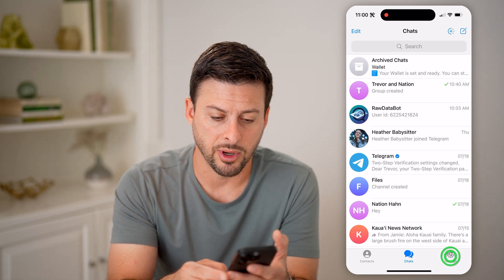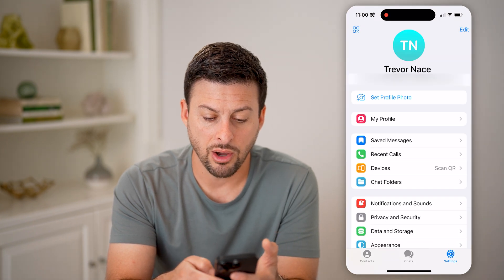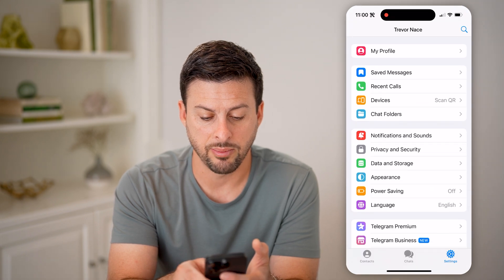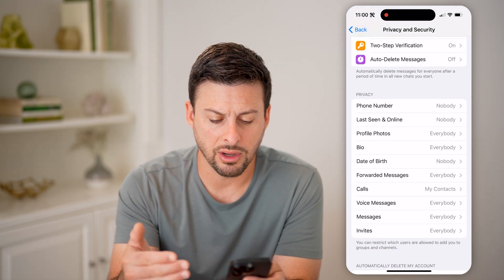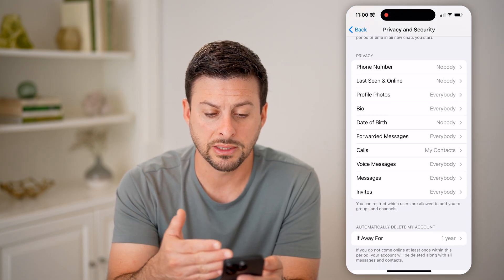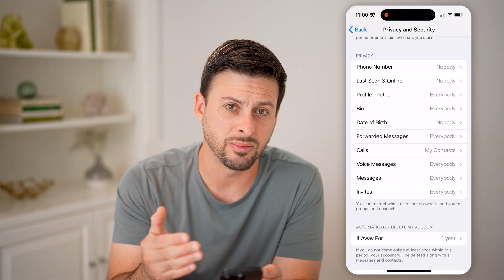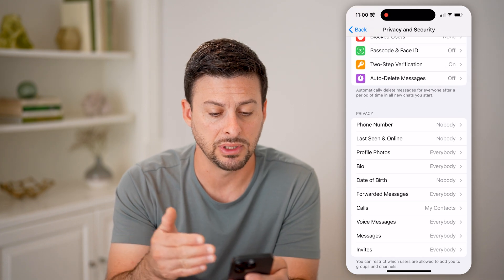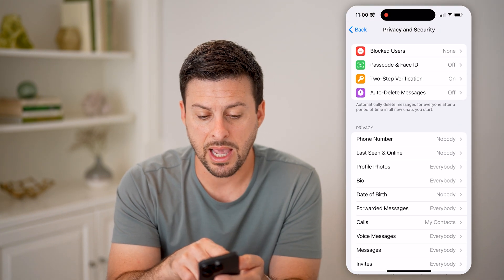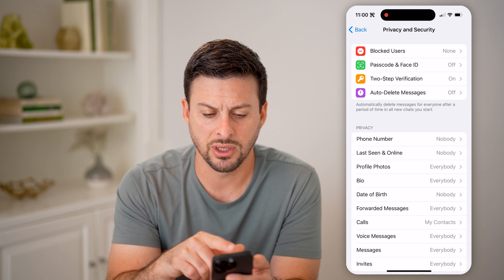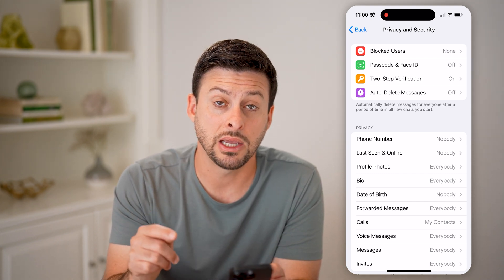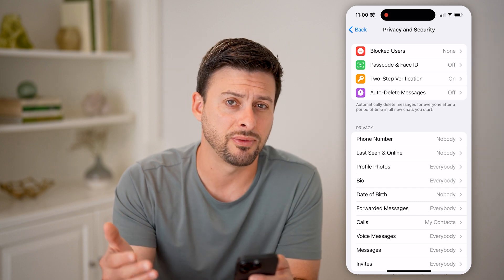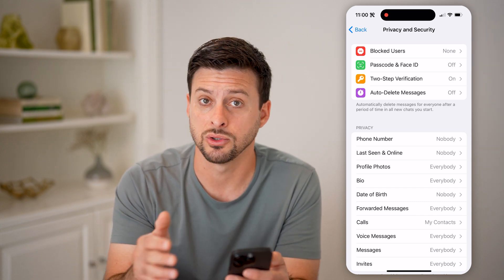Now let's tap on Settings at the bottom right. Then on here, we can go down and tap on Privacy and Security and make sure everything on here looks normal. Basically, if anybody changed any of the privacy settings — they may have added two-step verification or passcode and Face ID — if any of those are changed, make sure that you change them back. And if you didn't change them, somebody else might have gone into your account.